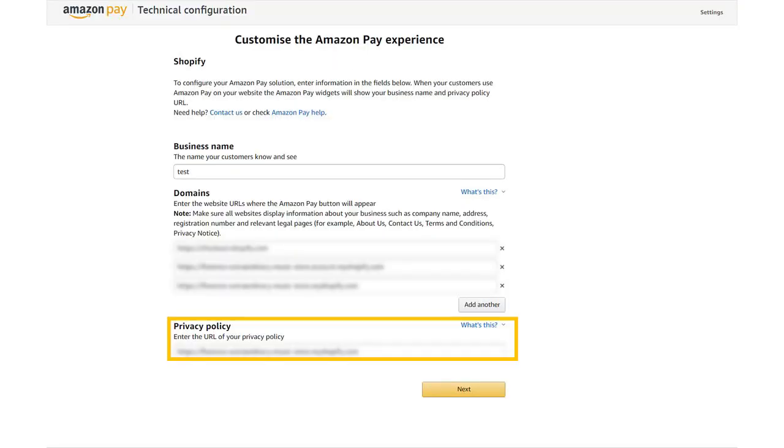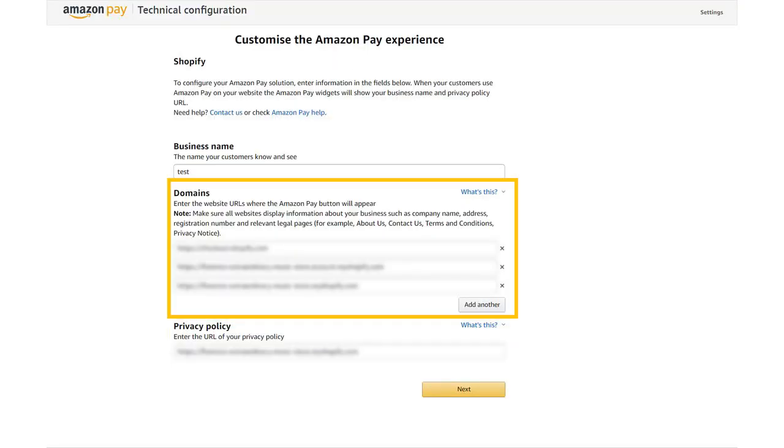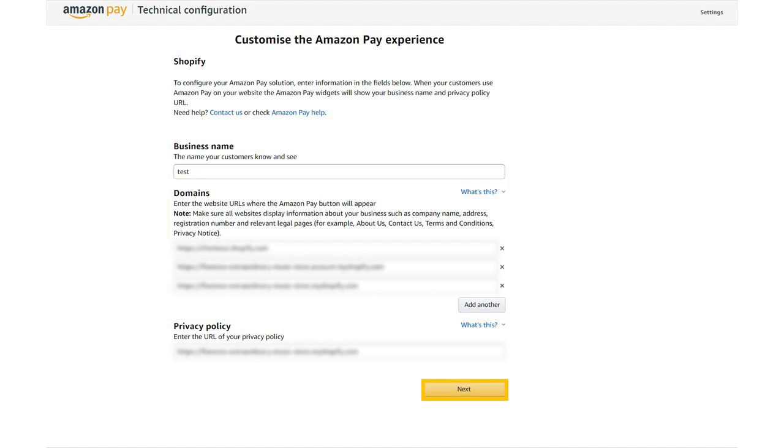Enter the URL of your privacy policy. The URLs in the Domain section are automatically retrieved from your Amazon Payments merchant account. Then click Next.